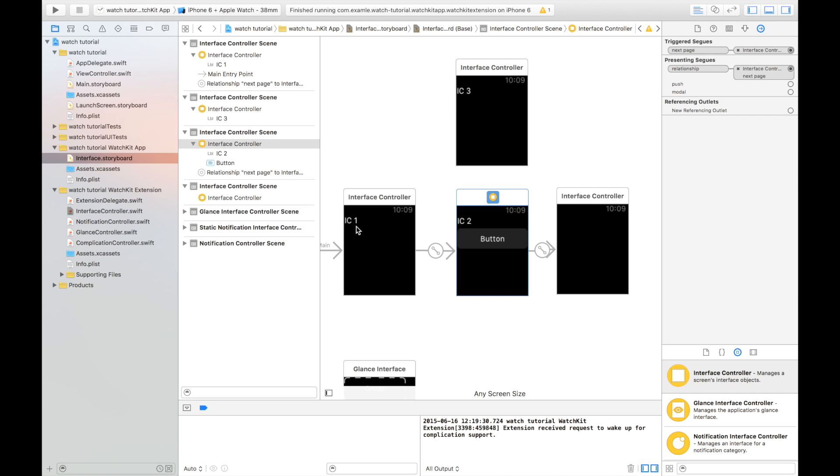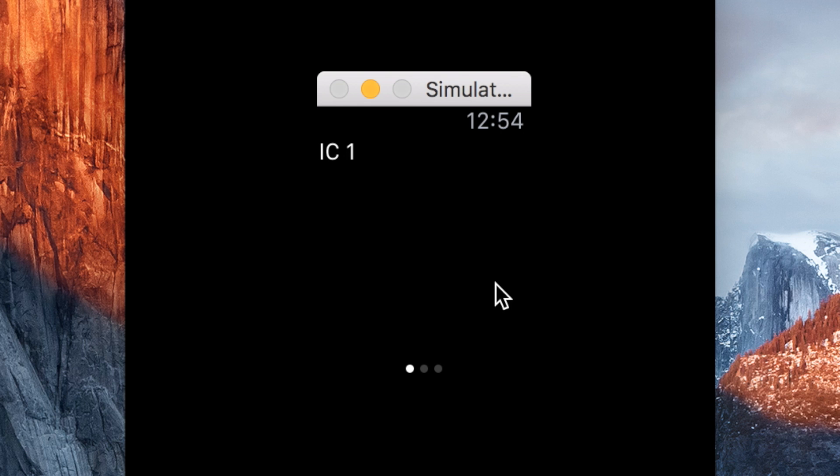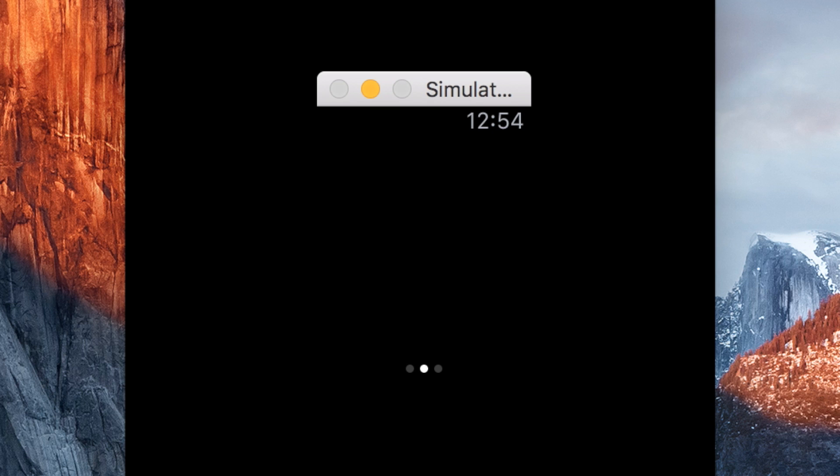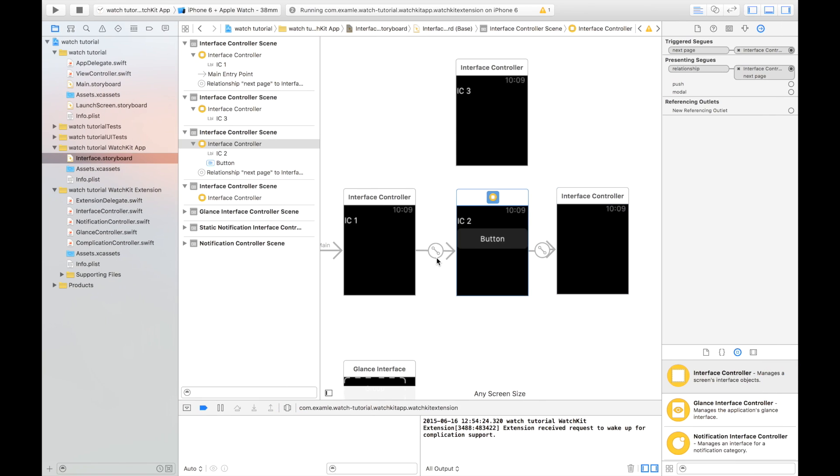So if we go Control Run, we can see how this page-based navigation works. As you can see, interface controller one, interface controller two and our blank interface controller three.